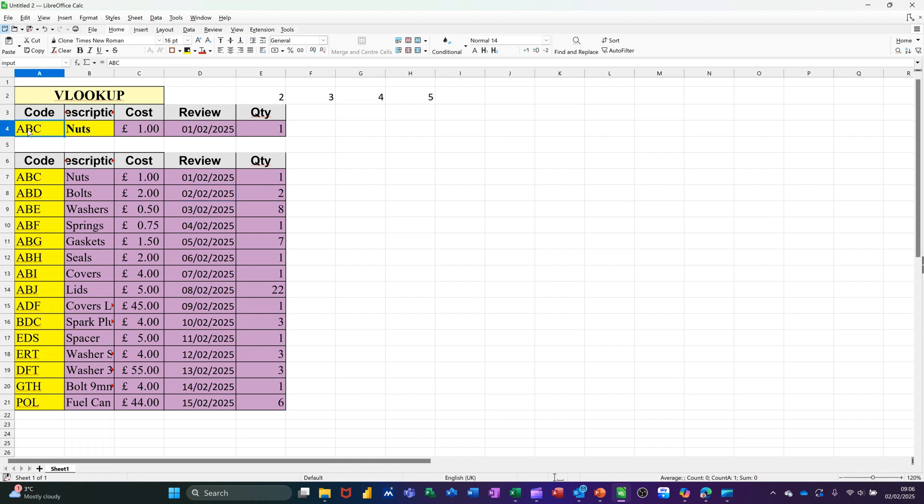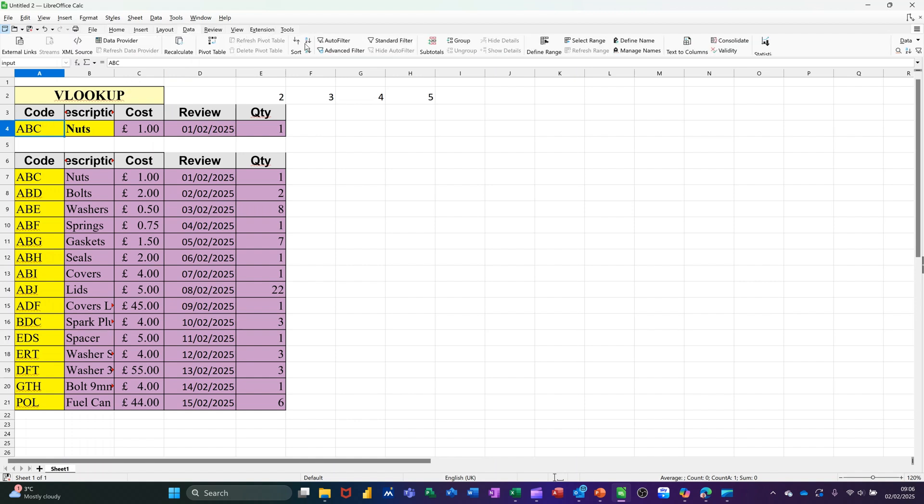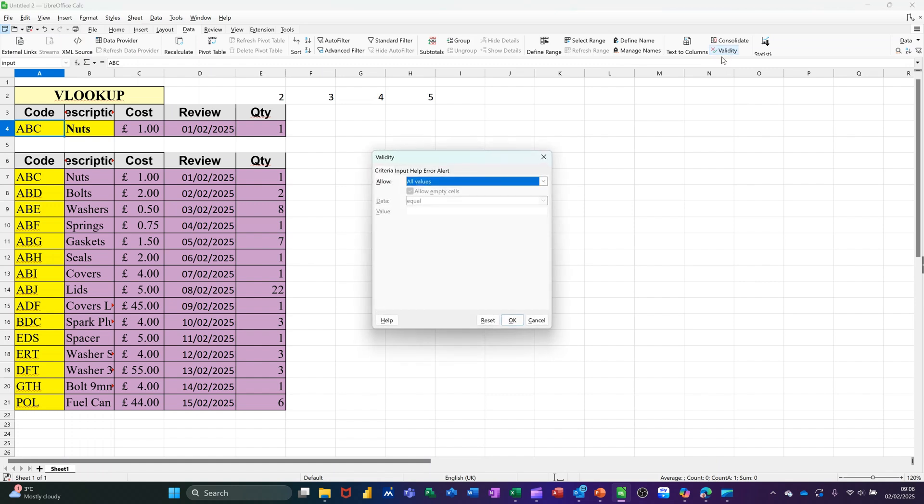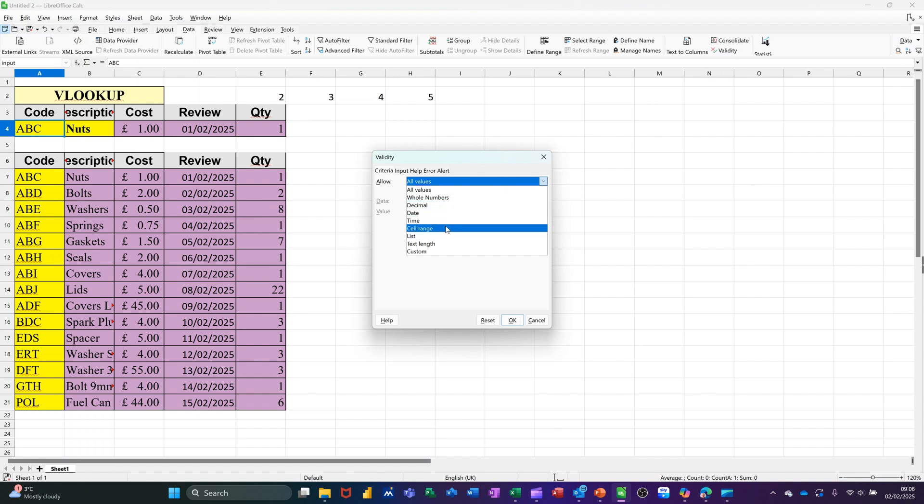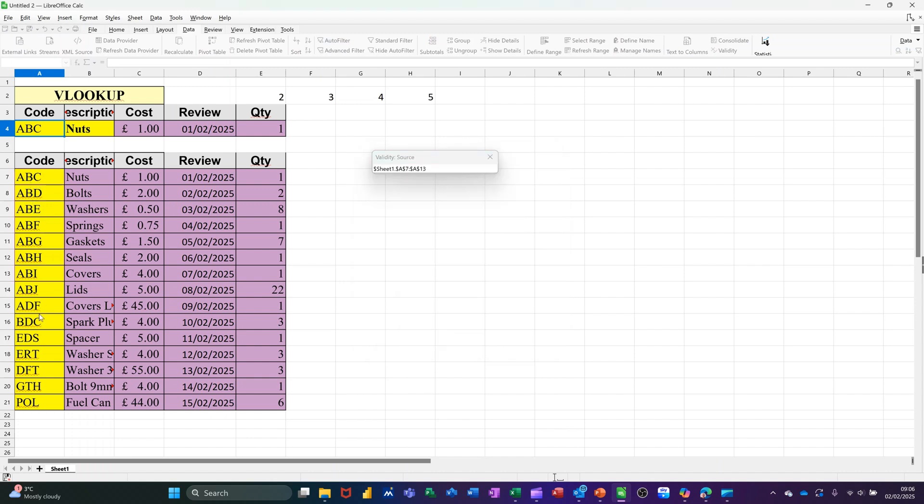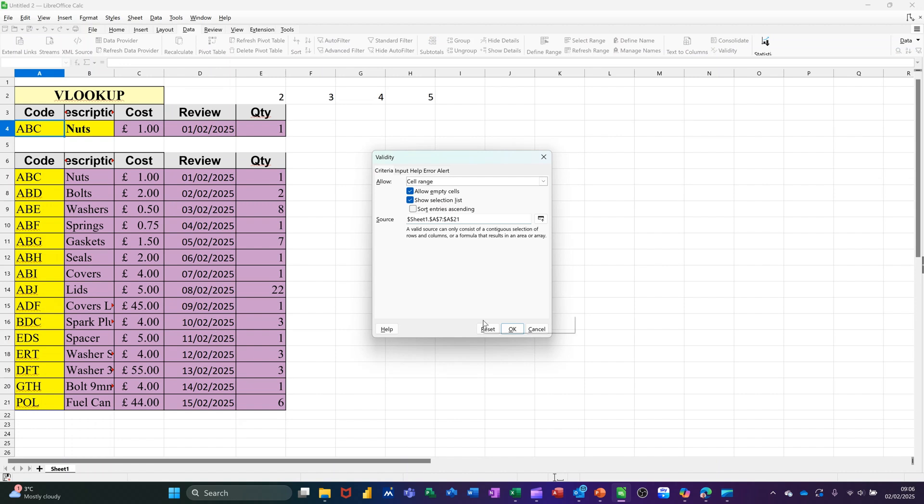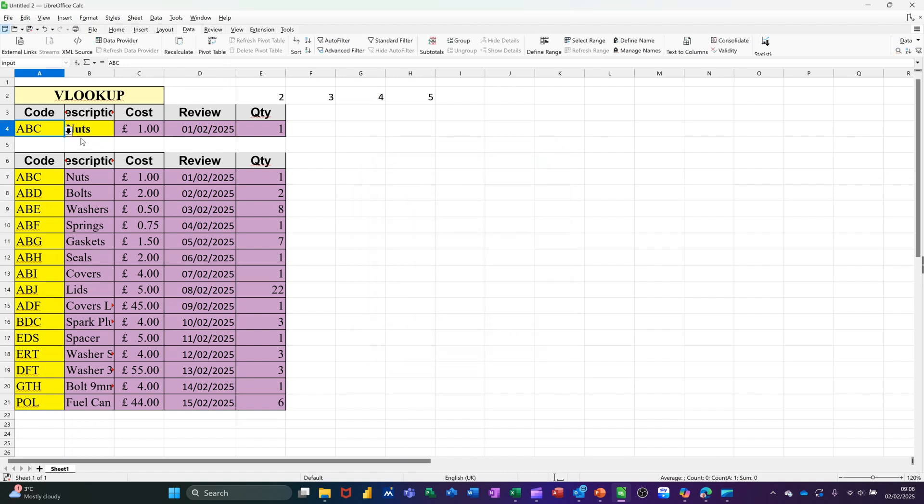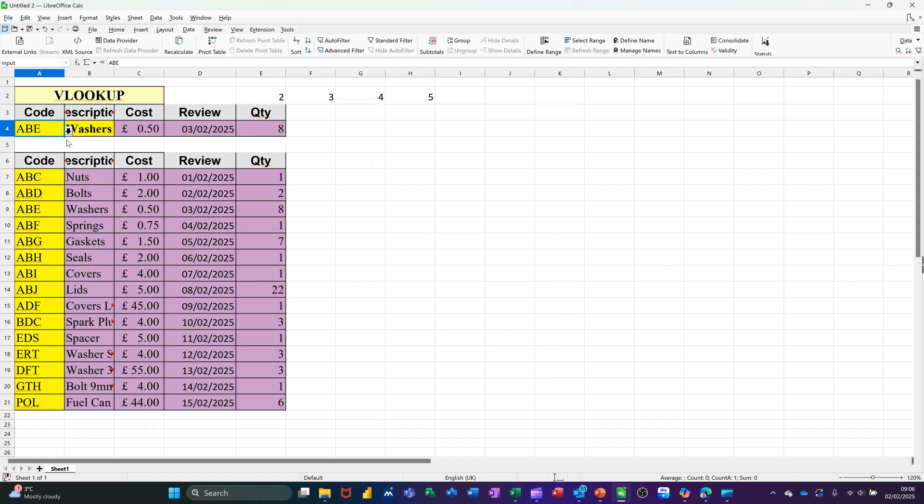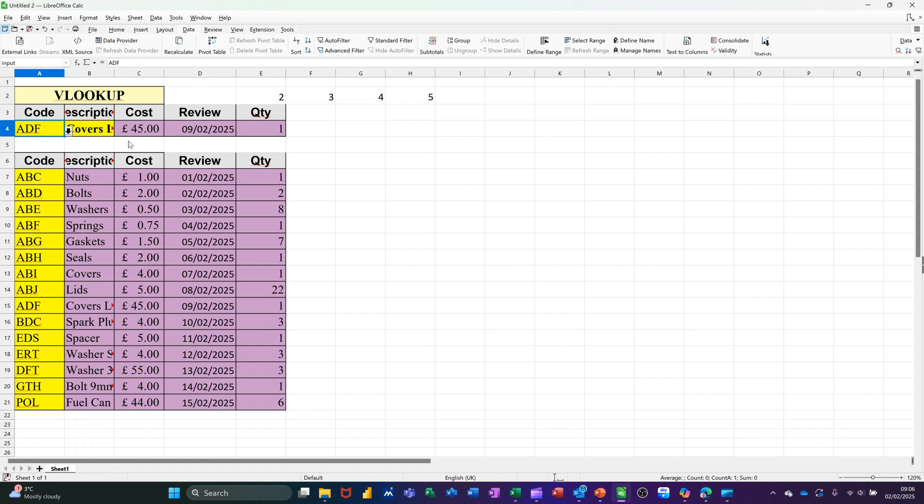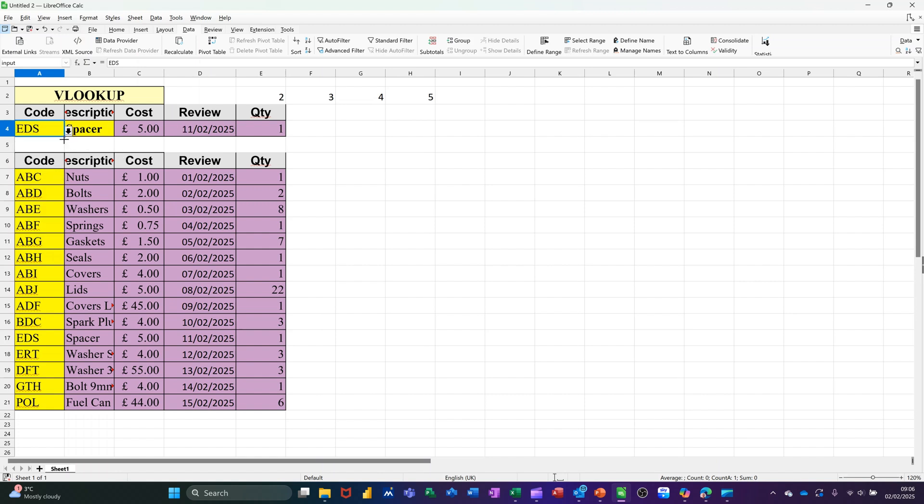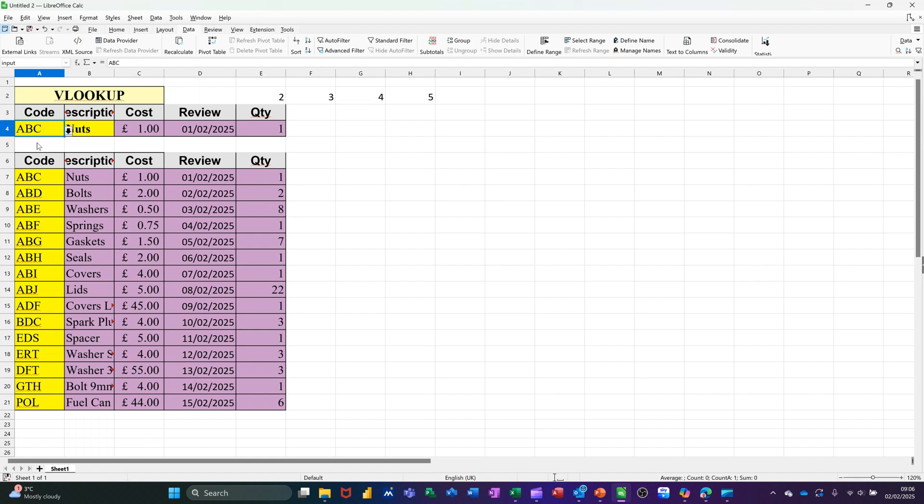You could also, instead of typing things in there, go to the data tab and put a validity list in there. This is basically the cell range I'll select. And then this is the cell range I want. Click OK to that. And then that will be a list that you can select. And then every time you select something in the list, the VLOOKUP will tell you what that is. Like so.